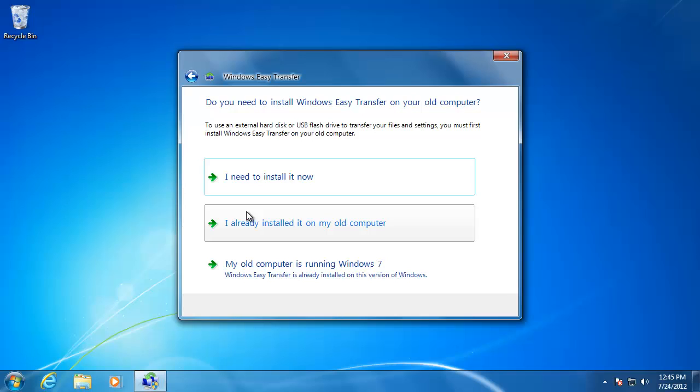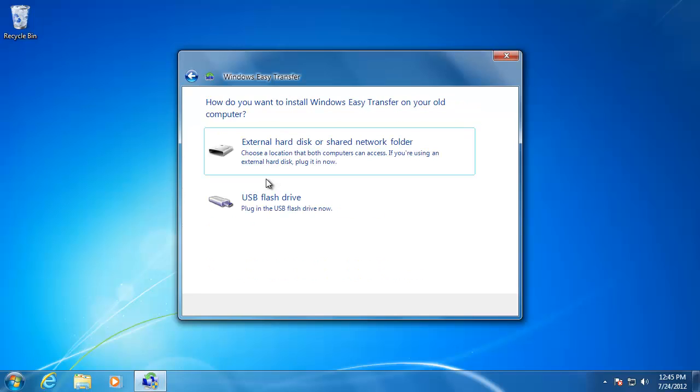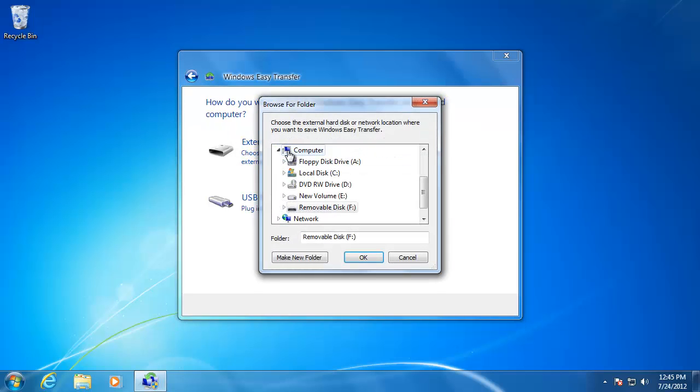Since we need to install the Easy Transfer software on the old computer, click I need to install it now. Choose the option for the external hard drive. Then locate the drive in the window that opens and click OK.